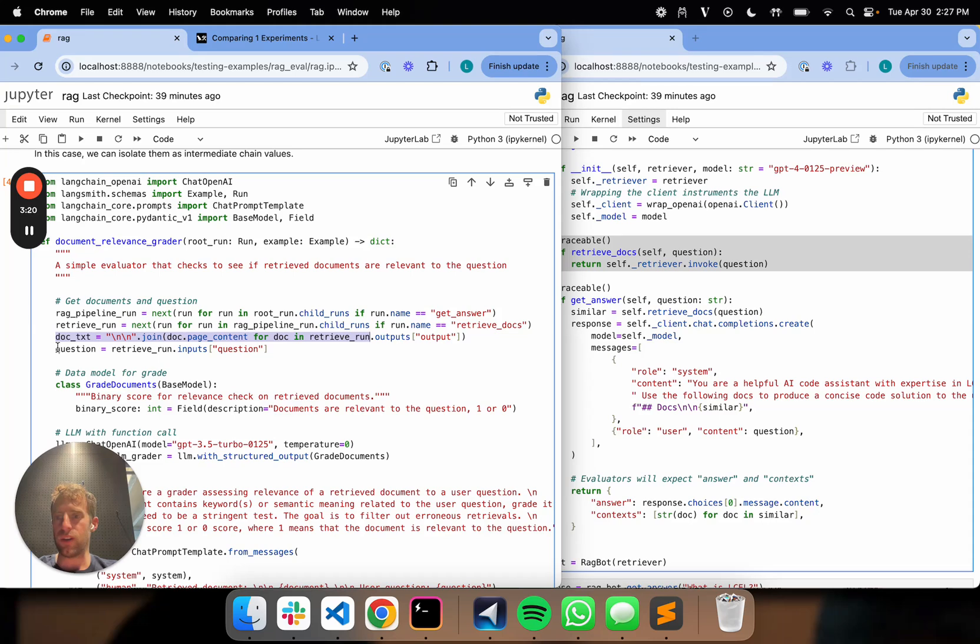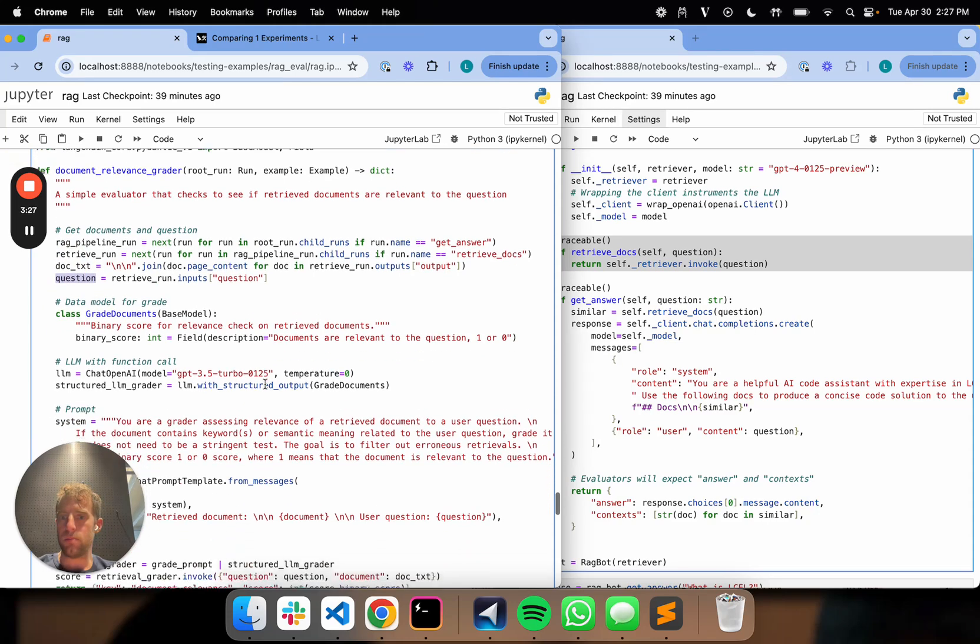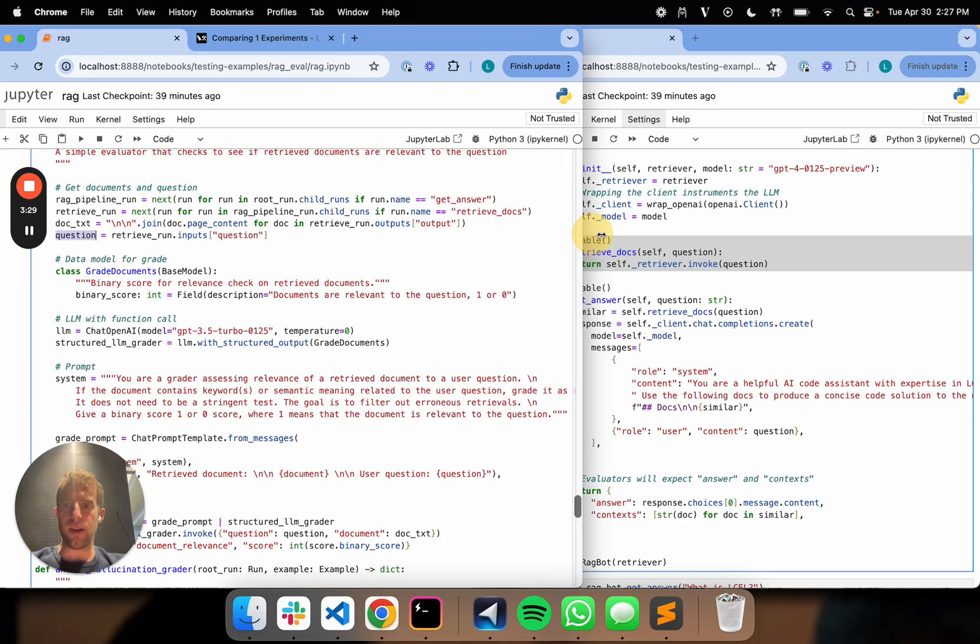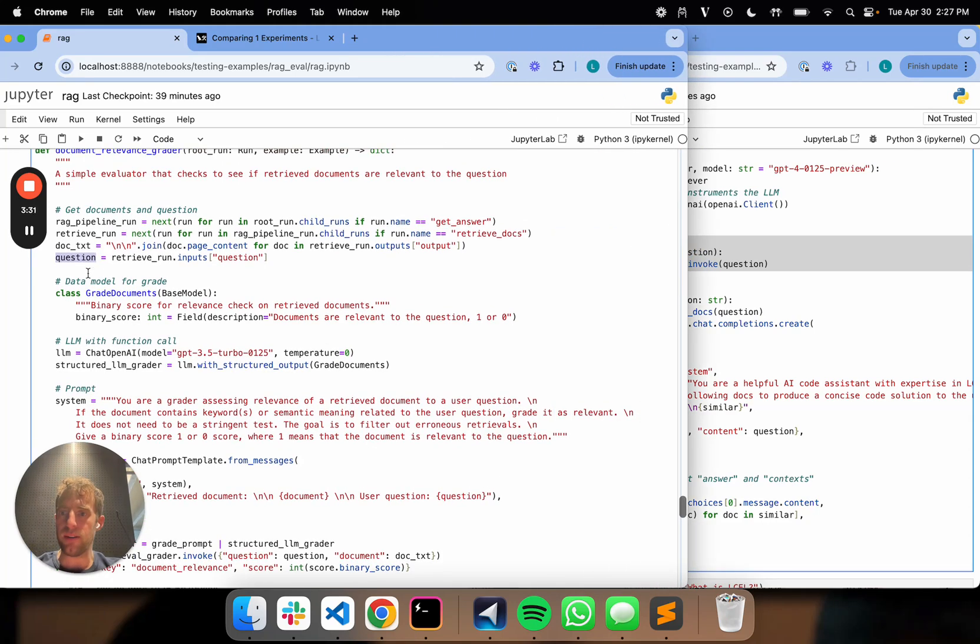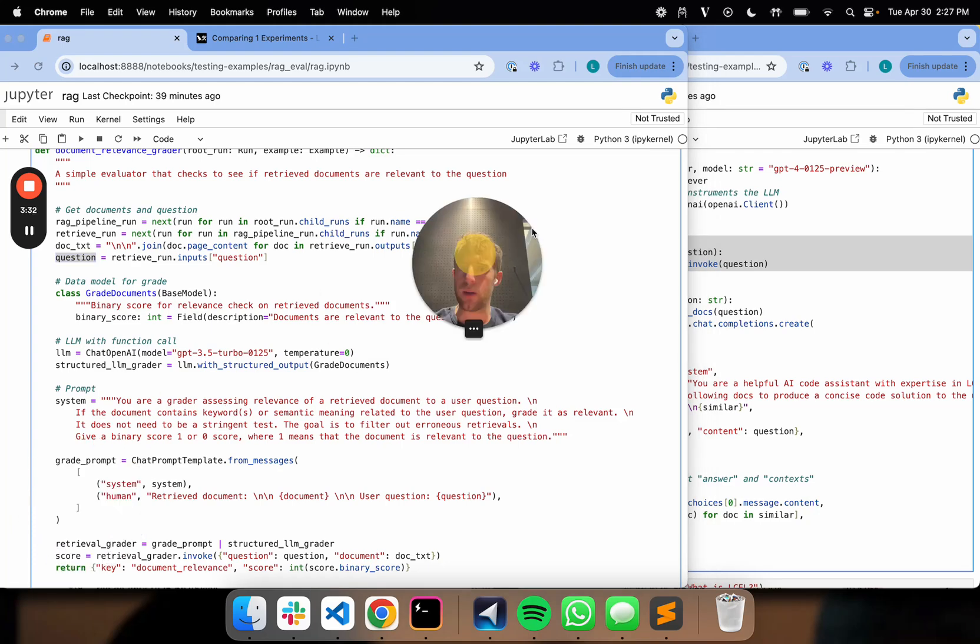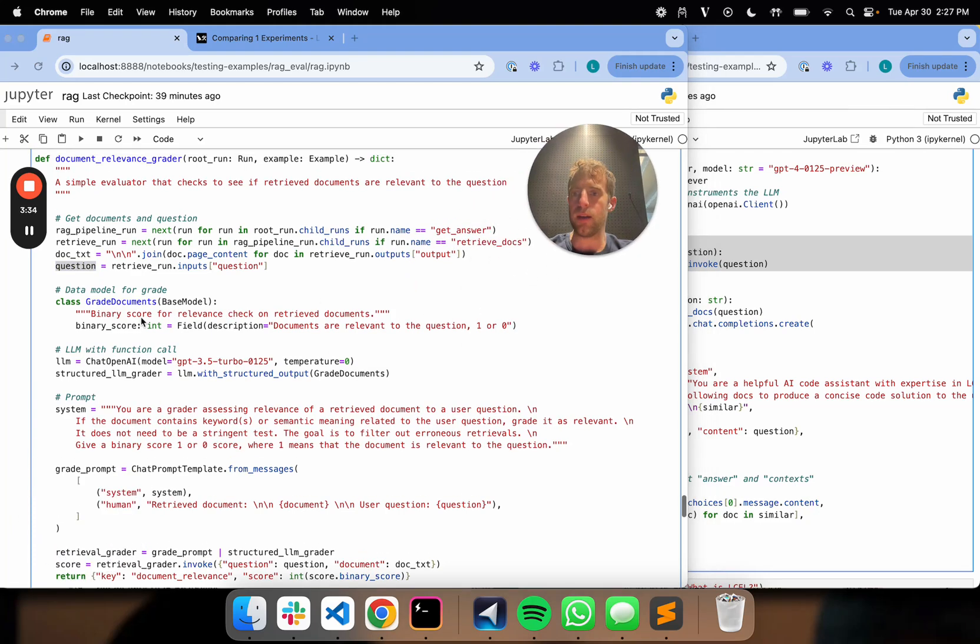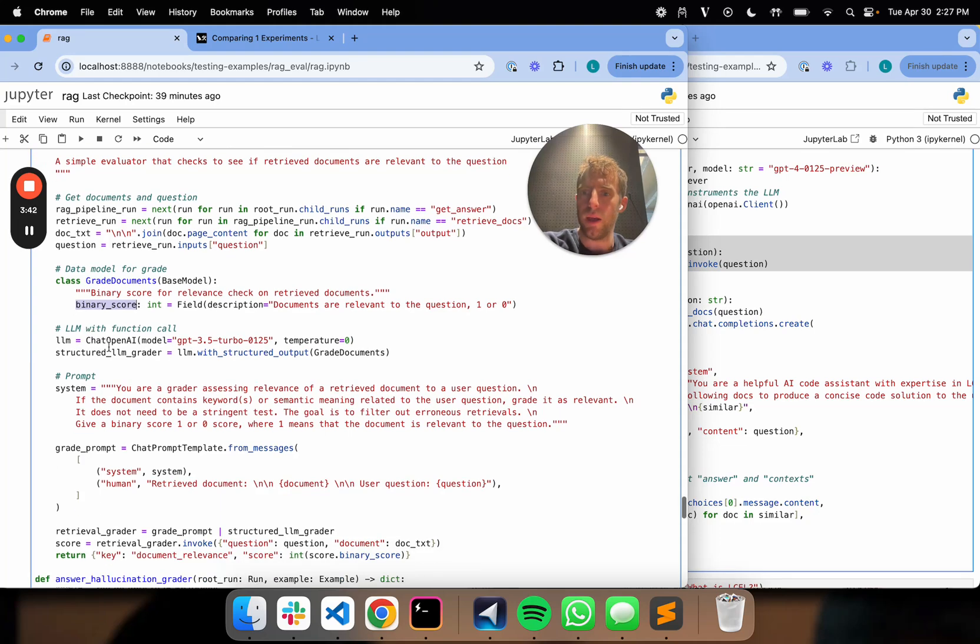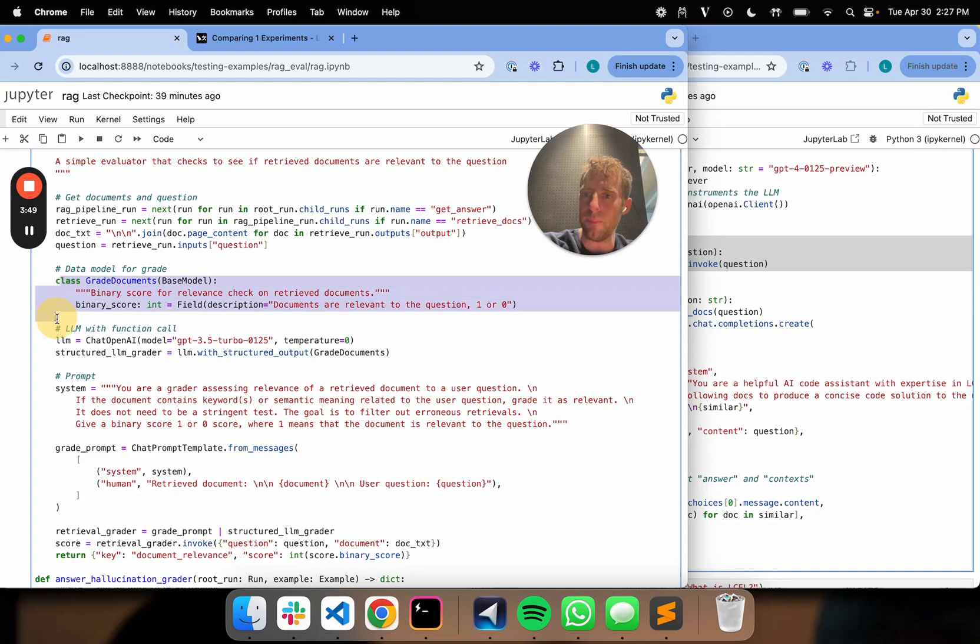And in addition, I'm also going to get my question. So now I have what I need. I've been able to fish out the documents from my trace. I have my question. And the rest of this is actually pretty simple stuff we've kind of talked about before. I'm going to define a data model for my grader. So in this case, I'm just going to say, hey, you'll give me a binary score for relevance of retrieved documents. The binary, this is a pedantic object. So give me a binary score of one or zero. I'll use GPT-3.5 Turbo as my grader.